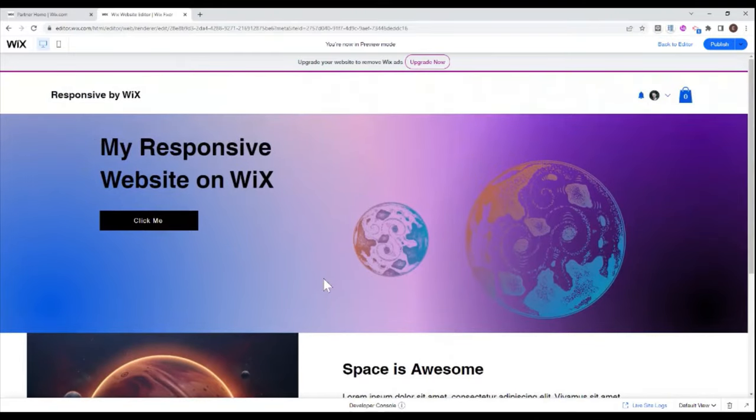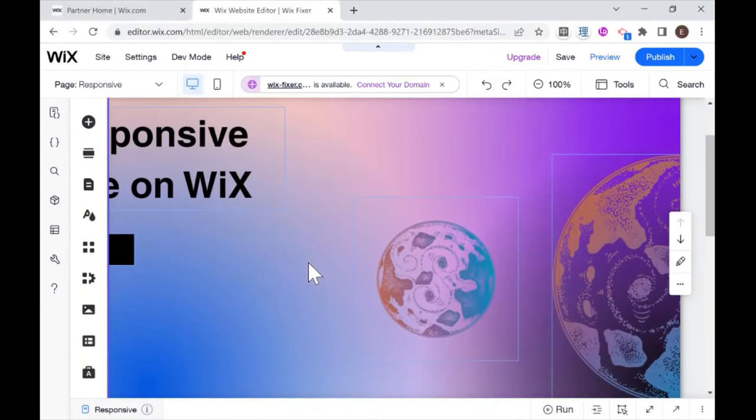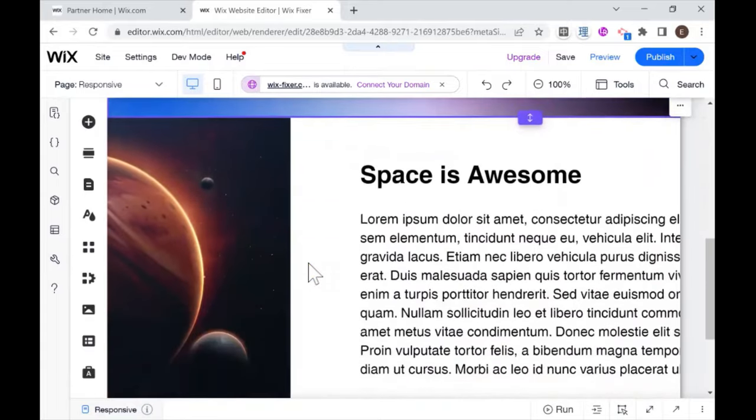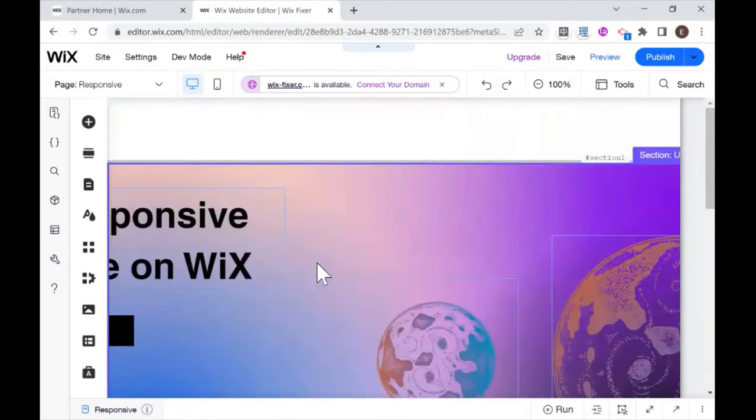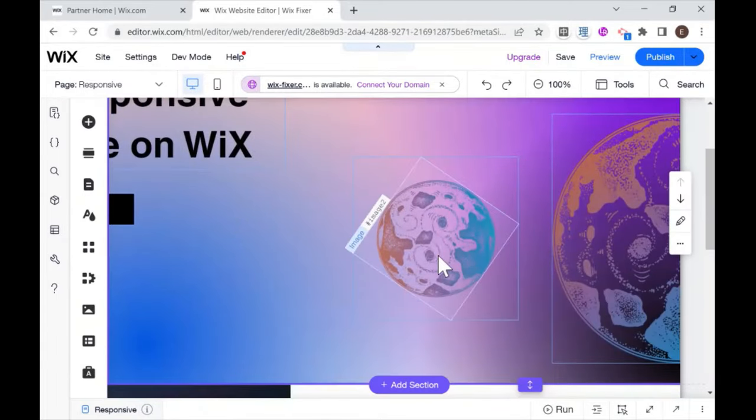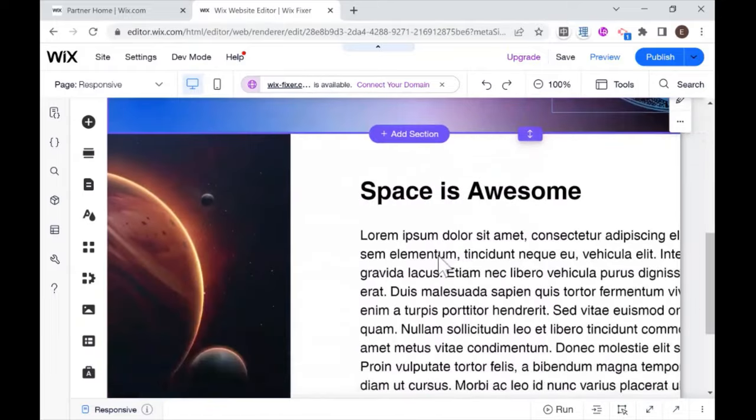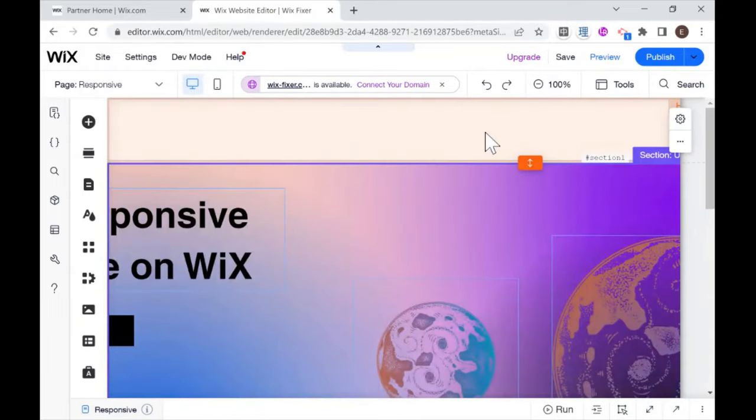But we have one small issue and that is if I look at this website on a smaller screen size. So let me show you that. So this is what my website looks if I change to a smaller screen size. And as you can see, a lot of the elements are cut off at the edges.